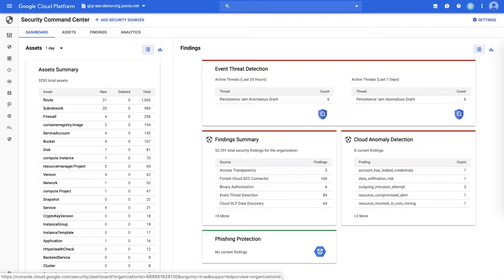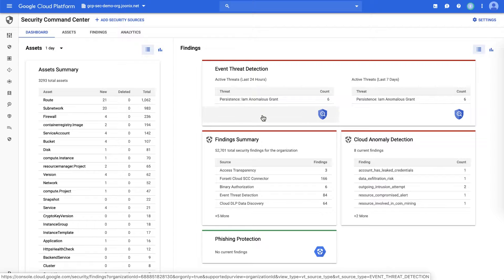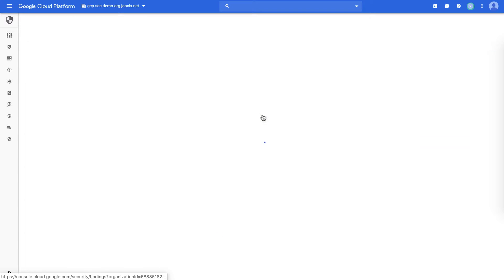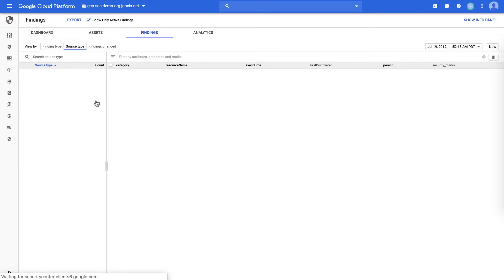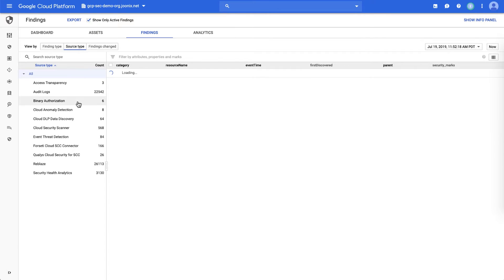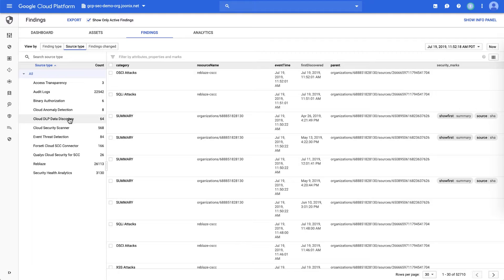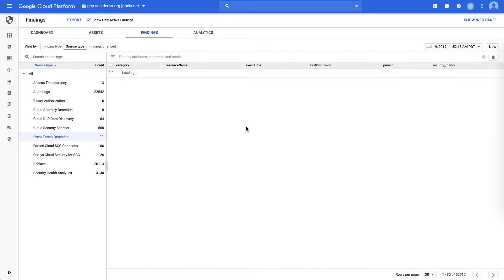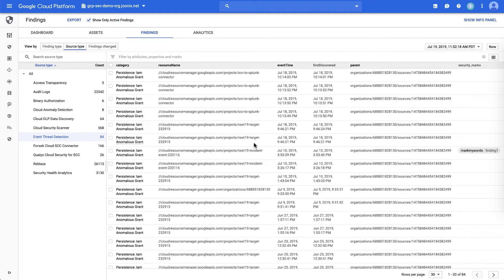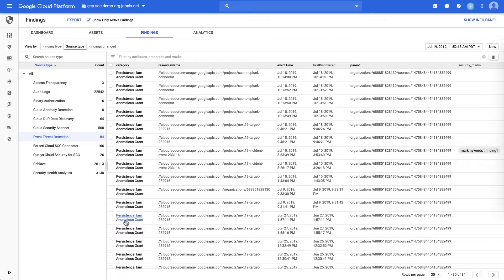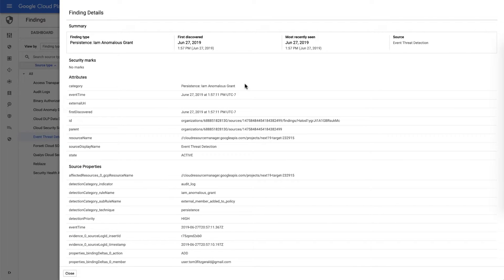To look at and dive this in a little bit more detail, we're able to explore, for example, one of these persistent grants. Here, this takes us to specifically the findings inventory page, where we're able to look for event threat detection, see the different persistent grants, and as we specifically investigate one of them, we're able to see when it was discovered.